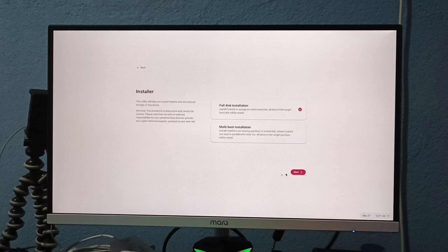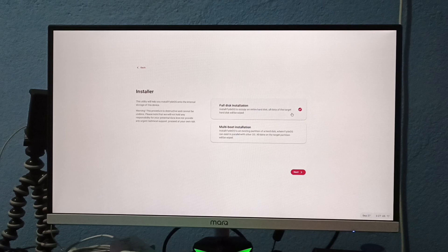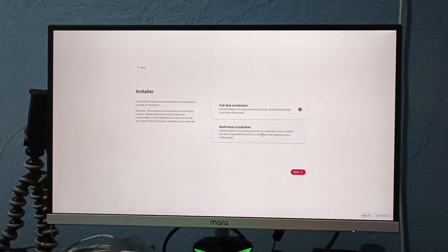Here, you will encounter two more options. The first is full disk installation, which will erase your entire disk, and the second is multi-boot, which is for dual booting. Simply select the second option and click next.